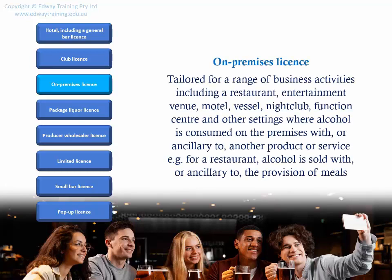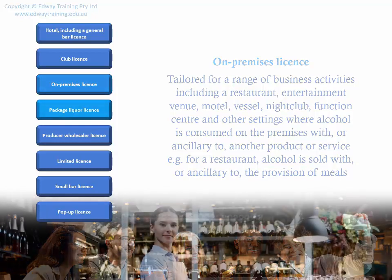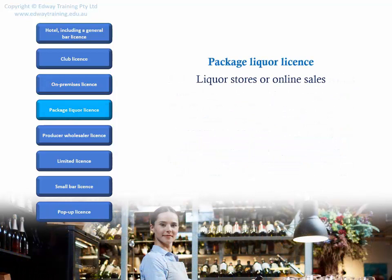An on-premises license is tailored for a range of business activities including a restaurant, entertainment venue, motel, vessel, nightclub, function centre, and other settings where alcohol is consumed on the premises with or ancillary to another product or service — for example, for a restaurant, alcohol is sold with or ancillary to the provision of meals. A package liquor license covers liquor stores or online sales.